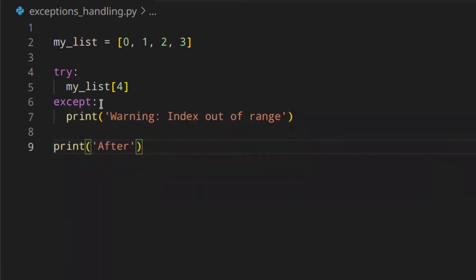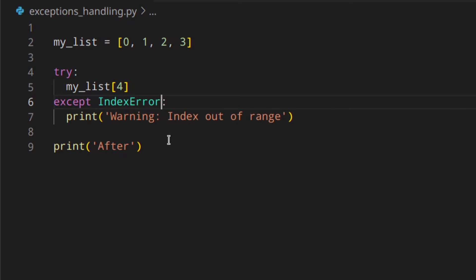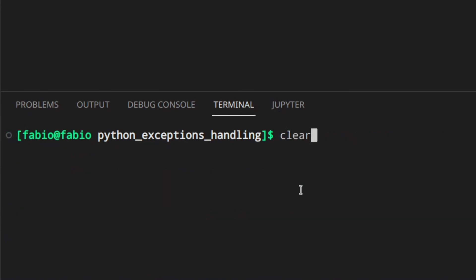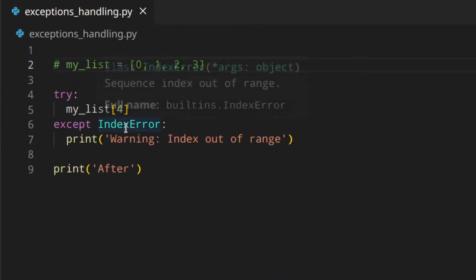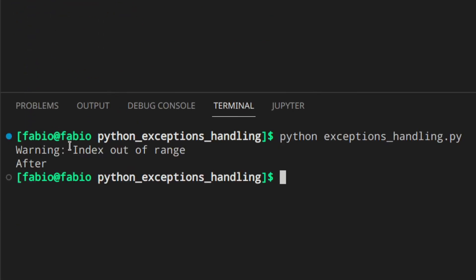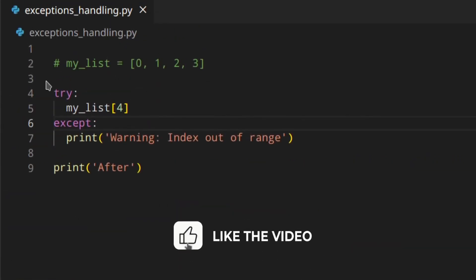Doing this without specifying an error type would catch all errors. But if you want to specify the error to catch, you just write it like 'except IndexError' without parentheses. This will still work, but let's say you don't have the list — in that case the error is not going to be IndexError, it's going to be NameError. And the NameError won't be caught, so it's still shown. But if you remove the IndexError specification, the NameError will be caught and the 'index out of range' message is shown — which is wrong, because this is a NameError since the list doesn't exist.